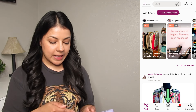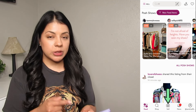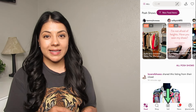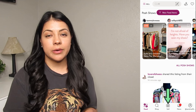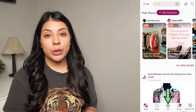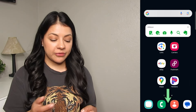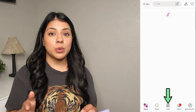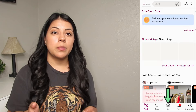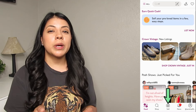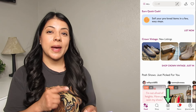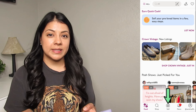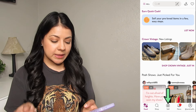Moving on to the next tab — the camera icon that says sell. This is where you'll go to upload photos of anything you want to sell on Poshmark, but we'll come back to that later when we go over the listing process.